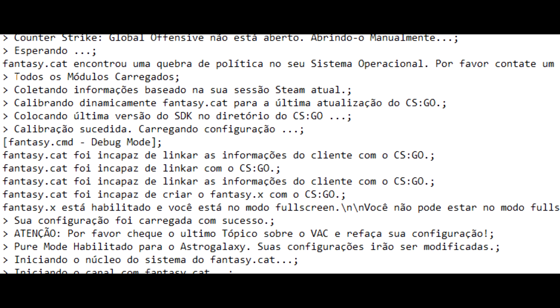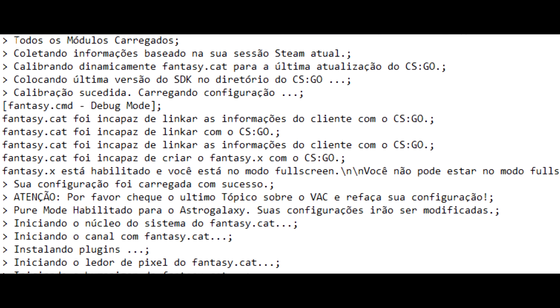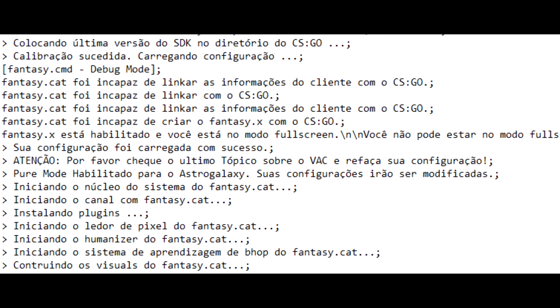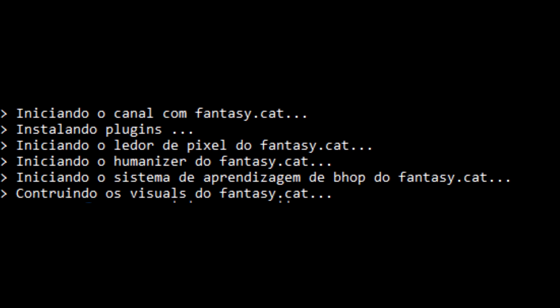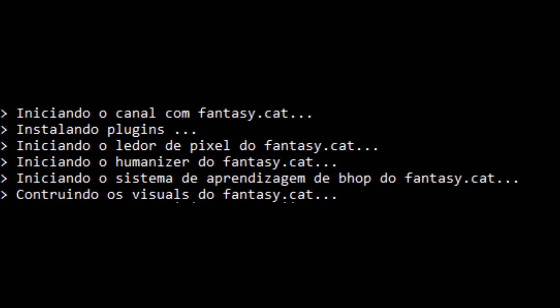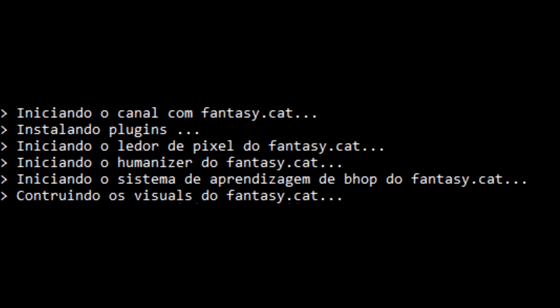After you press your linkage keys, your custom language file will be read and now everything is in your own personal language.